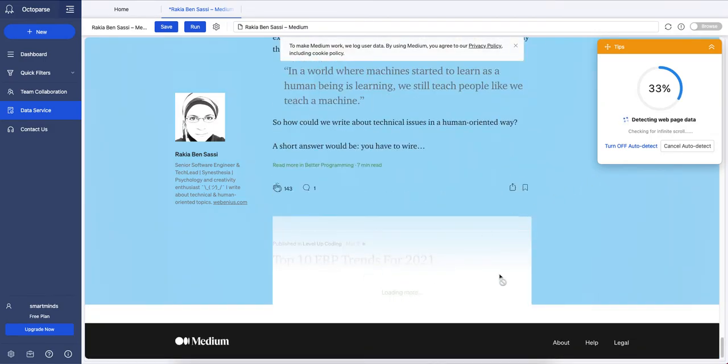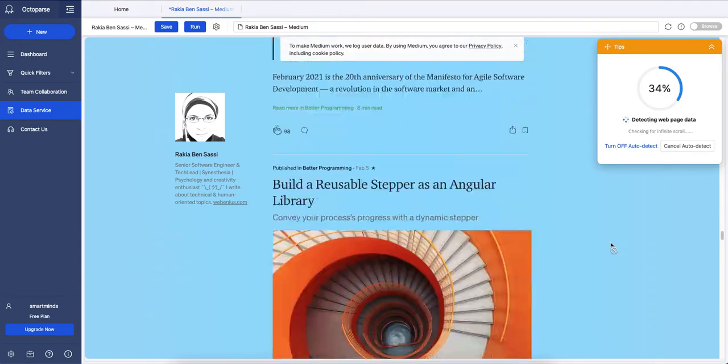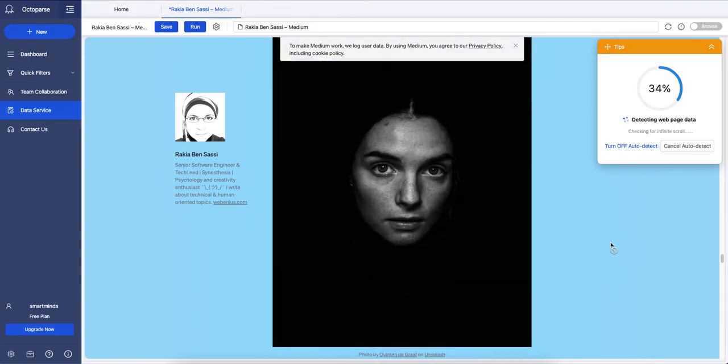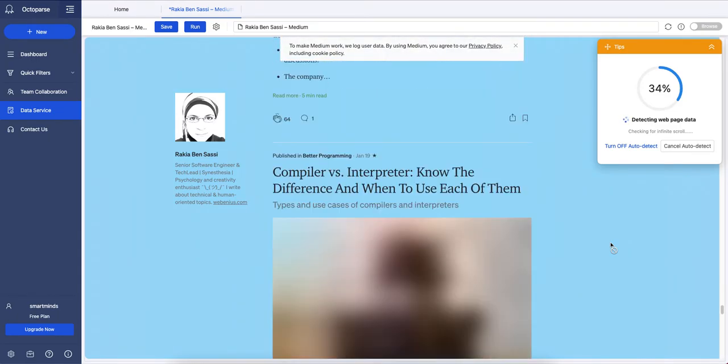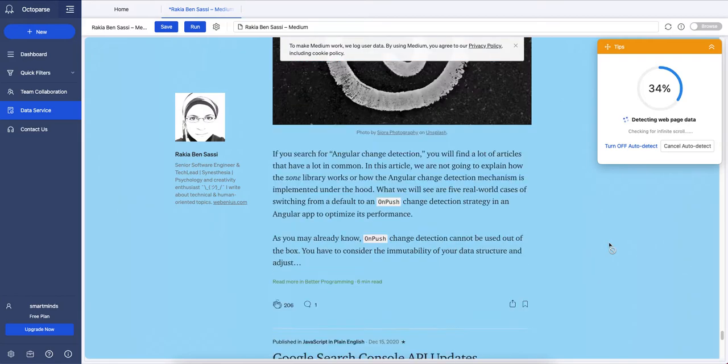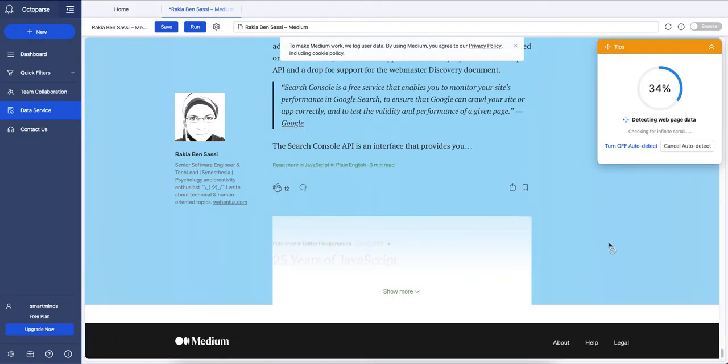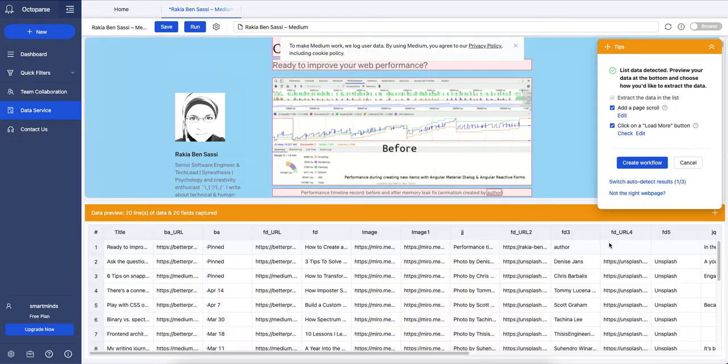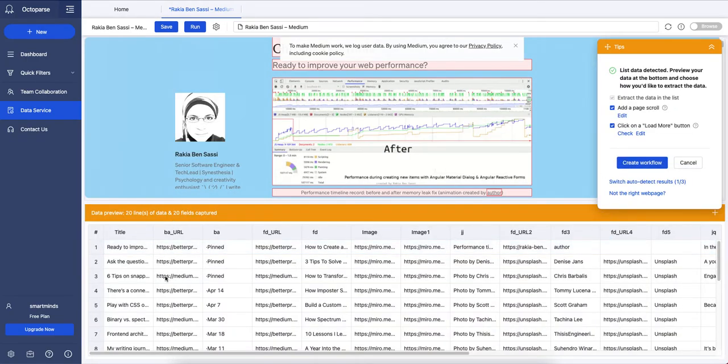As you can see, there is a click on show more button to load more data whenever the scroller reaches the end of the page. This is the collected data.